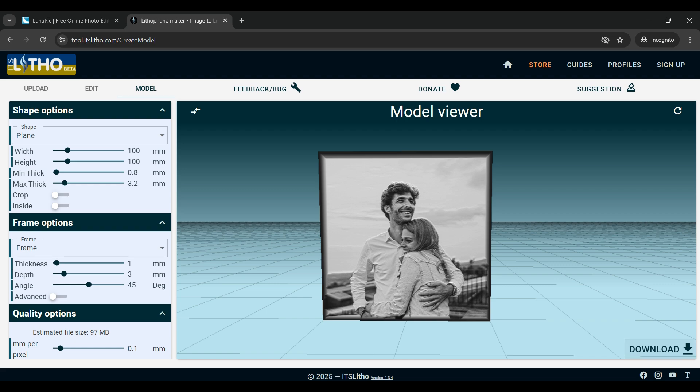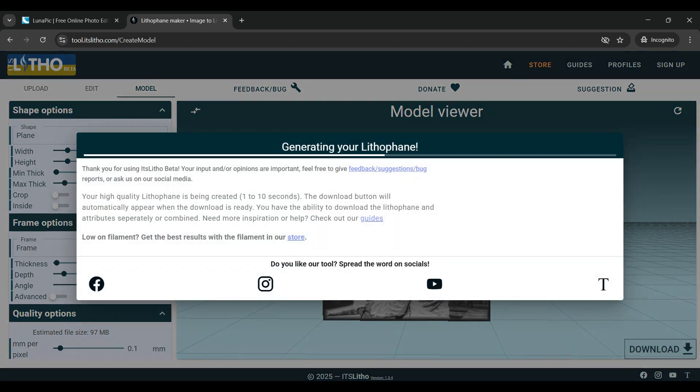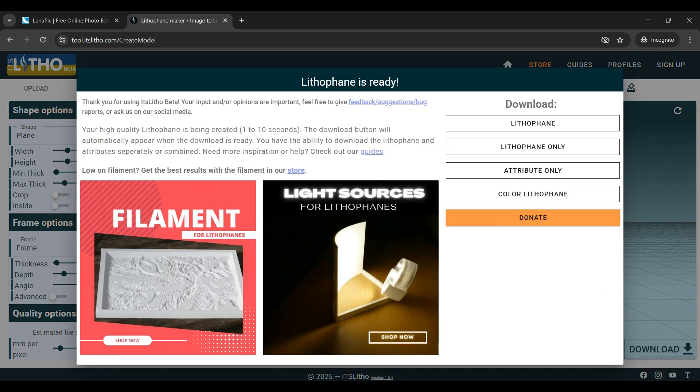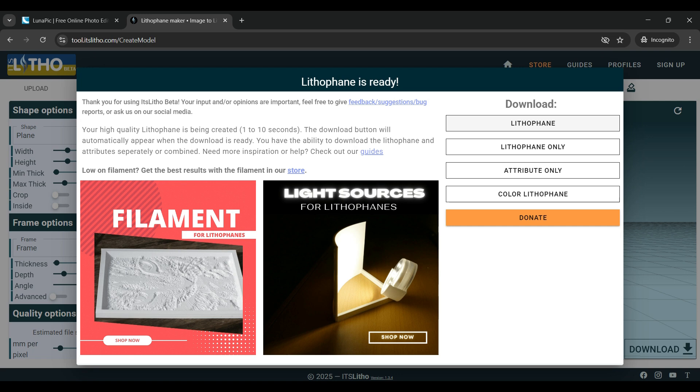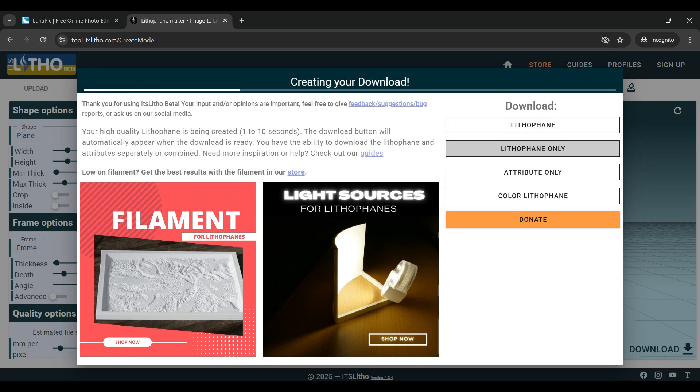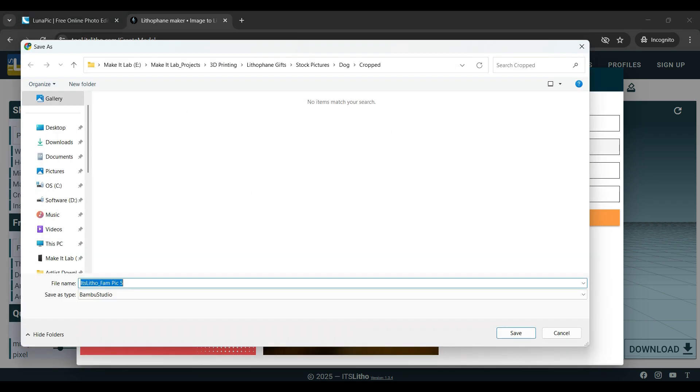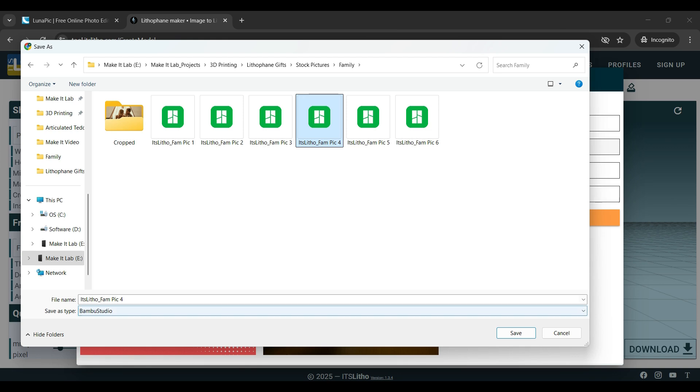It will bring up a few different options: the top one is lithophane, then it's followed by lithophane only, then attribute only, and then color lithophane. If you do the top lithophane it'll download the attribute and everything else with it. I actually only want the lithophane STL so that I can import it into my slicer and print it, so I'm going to click lithophane only. Then I'll navigate to where I want to save it, name it what I want, and then go ahead and click save.